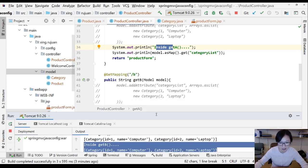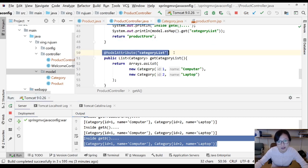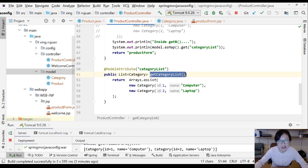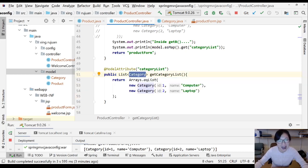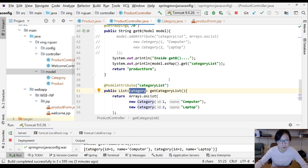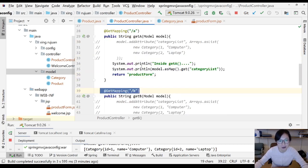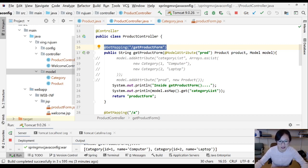So now you understand what @ModelAttribute on a method does: it ensures this collection of categories is added to the model — which is request scope — before any mapped method executes in the current controller. Thank you for watching this video, see you next time.